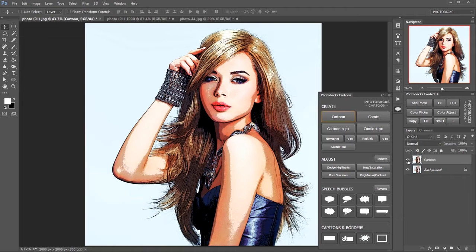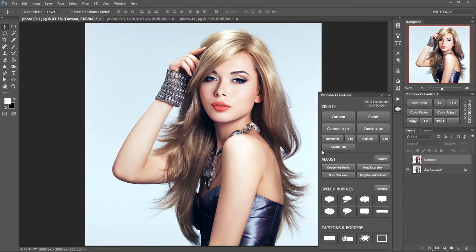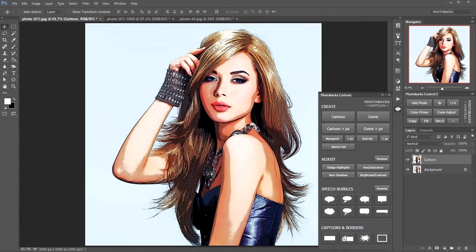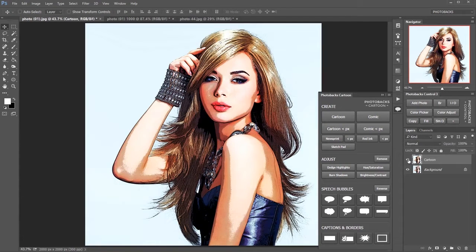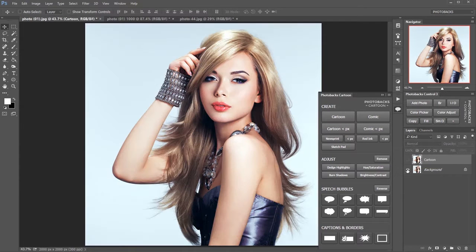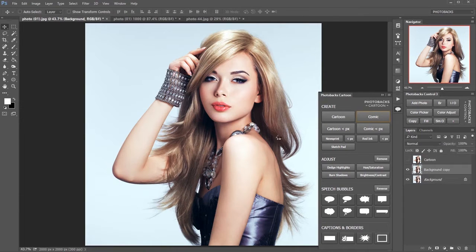Let's turn off the cartoon here and show you the original note that the cartoon layer has been created, giving you a new layer in your layer stack for your cartoon effect. Here's your original, here it is as a cartoon. Let's turn that off, go back to our original image, press comic and see the difference.